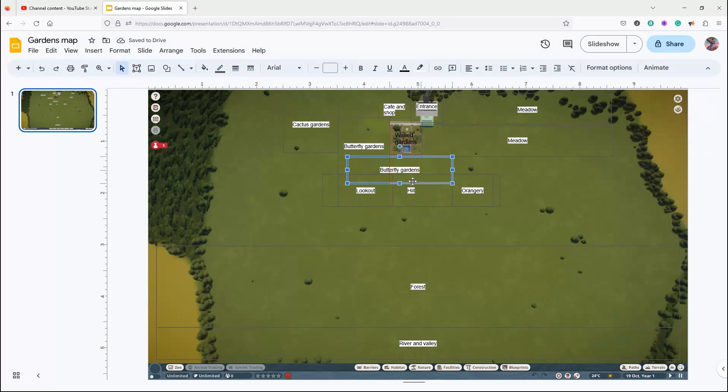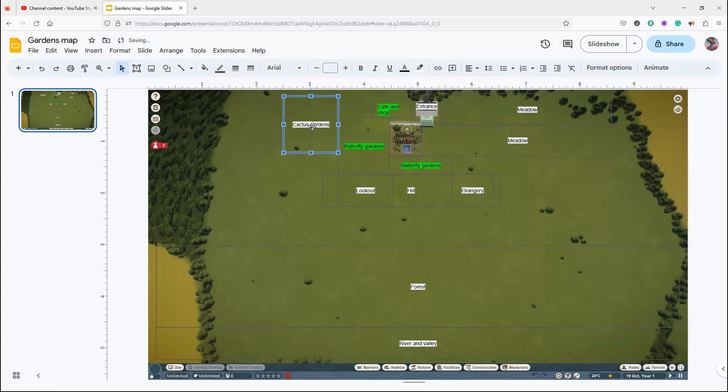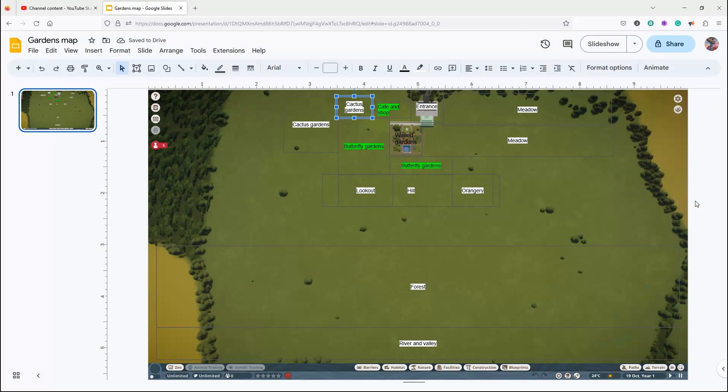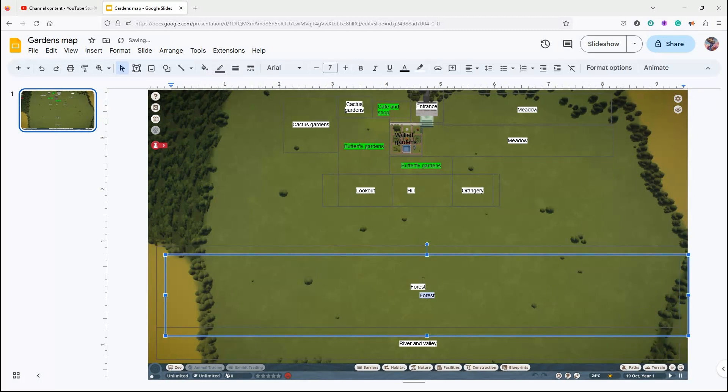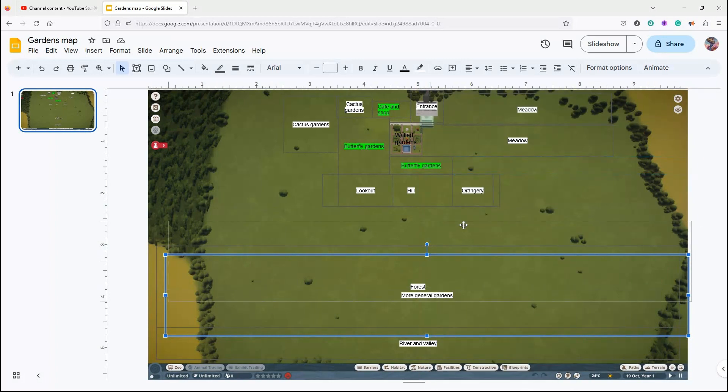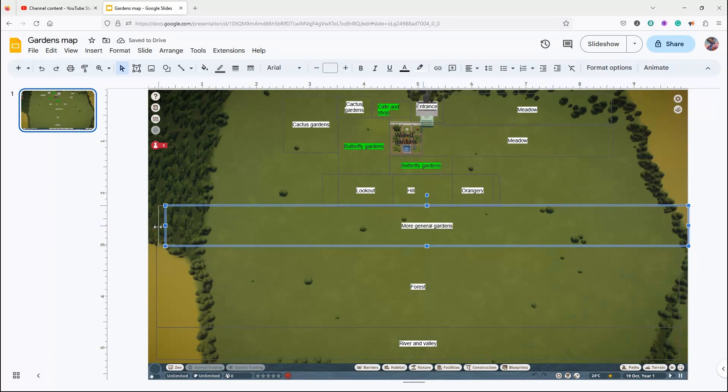So the cactus gardens is what we'll be making in either the next episode or the episode after but definitely very soon. That is gonna be the next big project. I'm just adding in more general gardens to the rest so there's more space for where flowers and stuff can be.